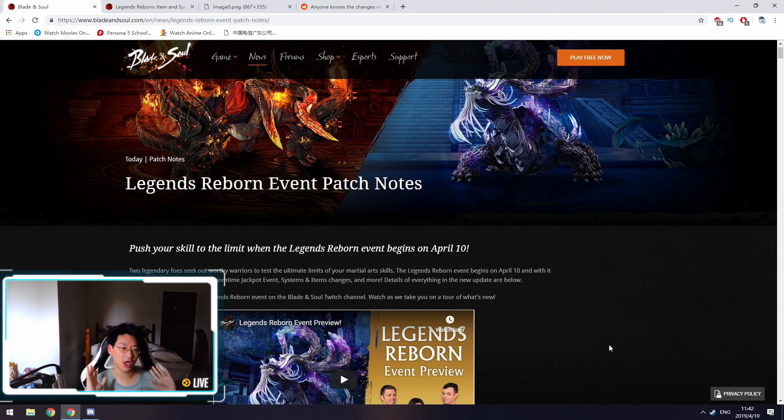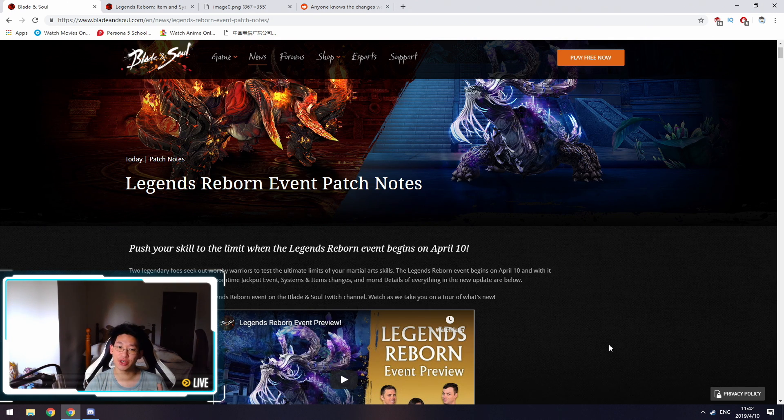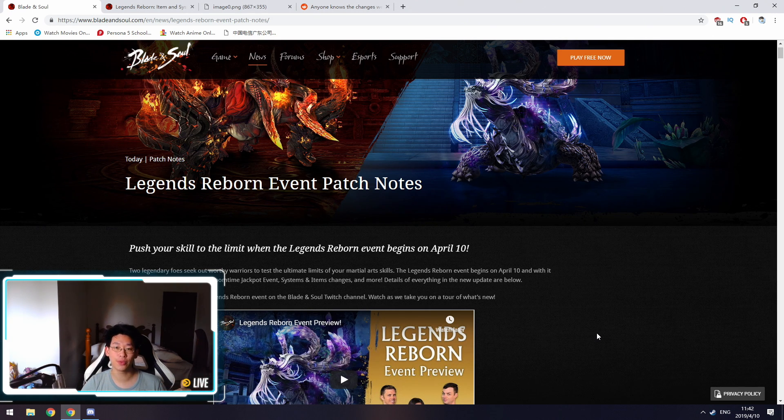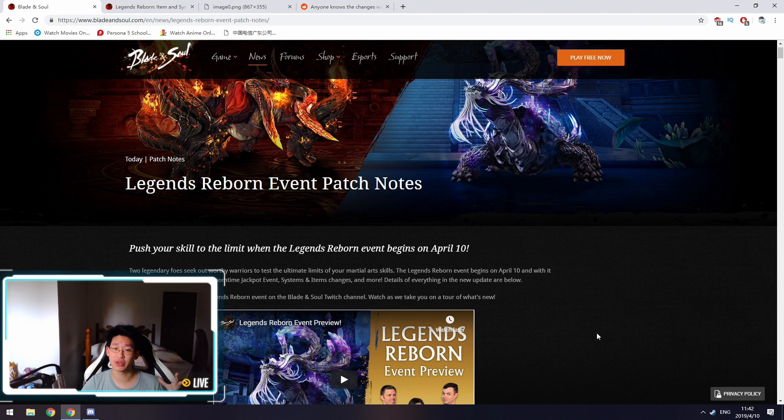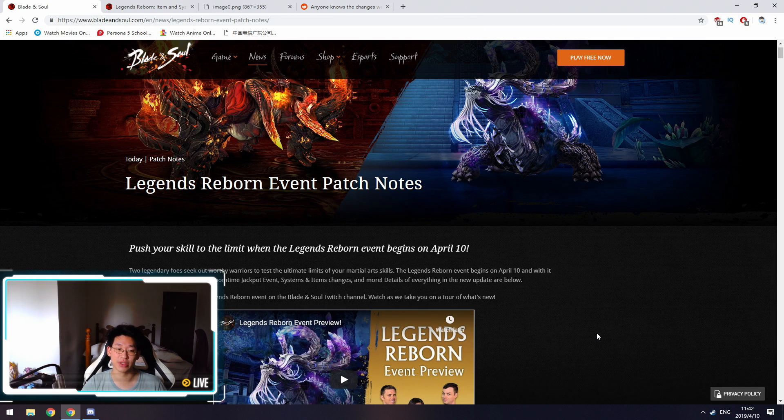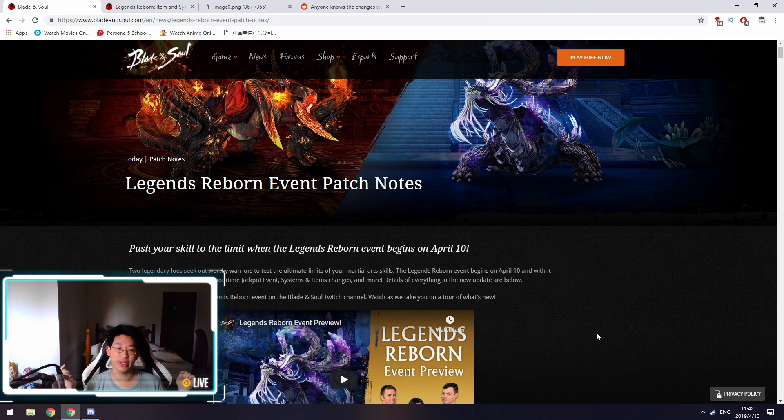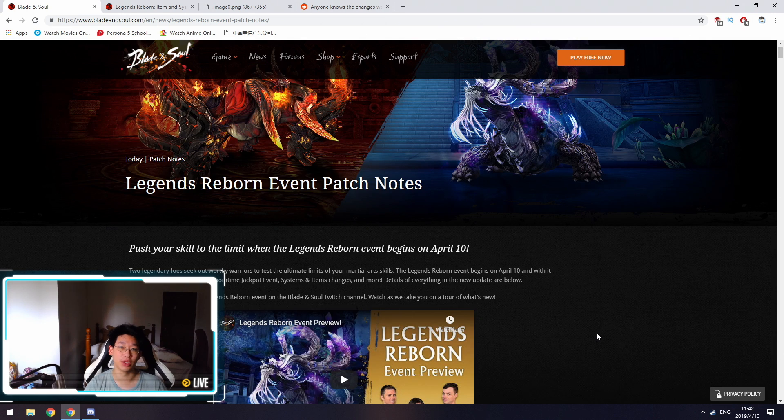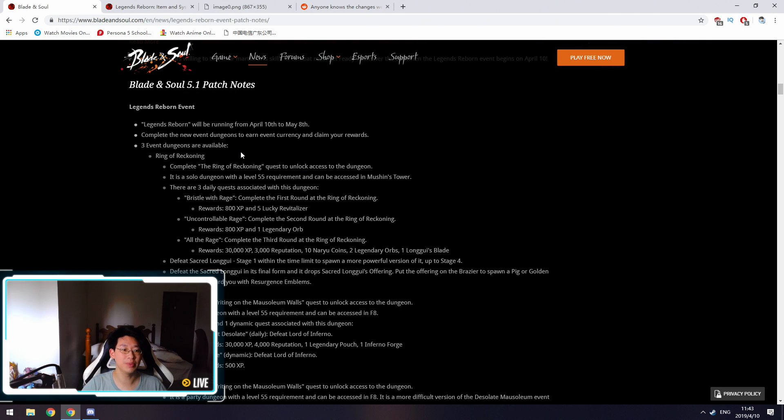Hello everyone, today we're going to be talking about the Legends Reborn patch notes. It just hit the website, so we're going to go through it. I'm just going to cover the key points because it's extremely long. If you want to read it for yourself, the link is in the description below.